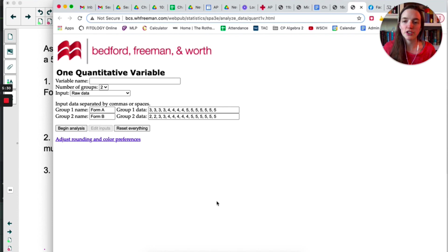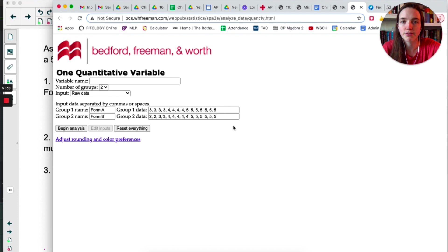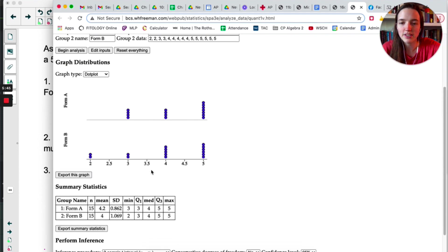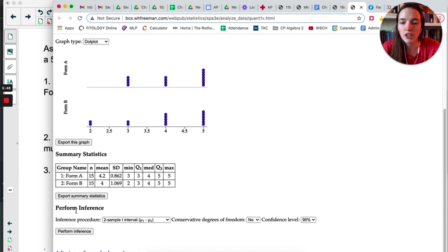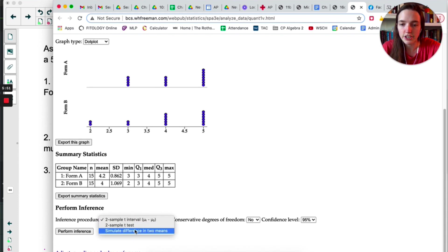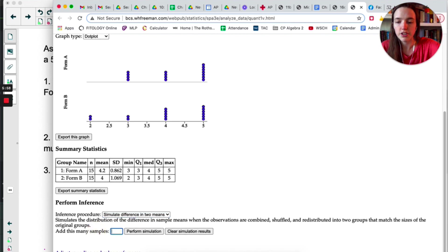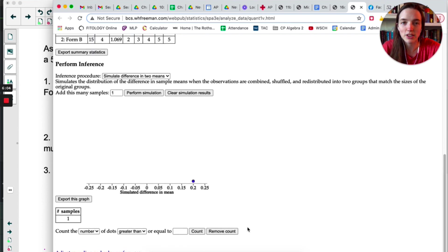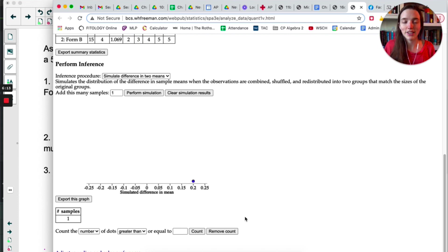First, change the number of groups to 2, then type in the data — Group 1 is Form A, Group 2 is Form B. Click 'Begin Analysis', skip the summary statistics in the middle, go down to 'Perform Inference', and change it to 'Simulate Difference in Two Means'. If you start by putting in one sample and click 'Perform Simulation', this is doing exactly what the spreadsheet did — reshuffling all the students into Form A and Form B, calculating the means, and then plotting x-bar A minus x-bar B.